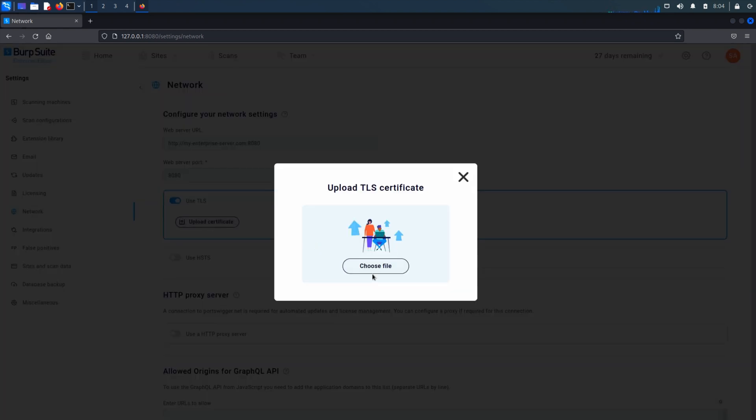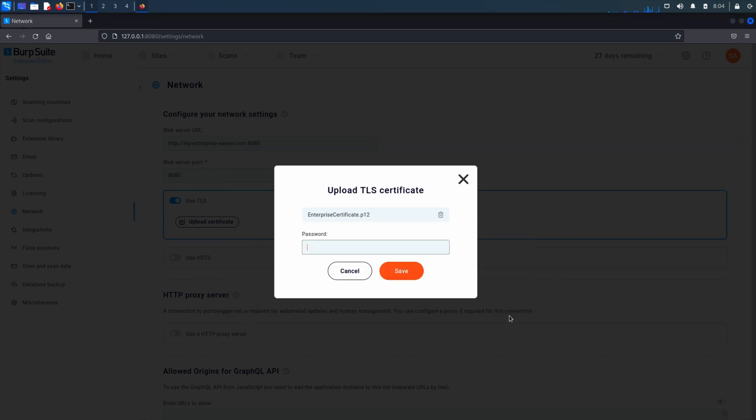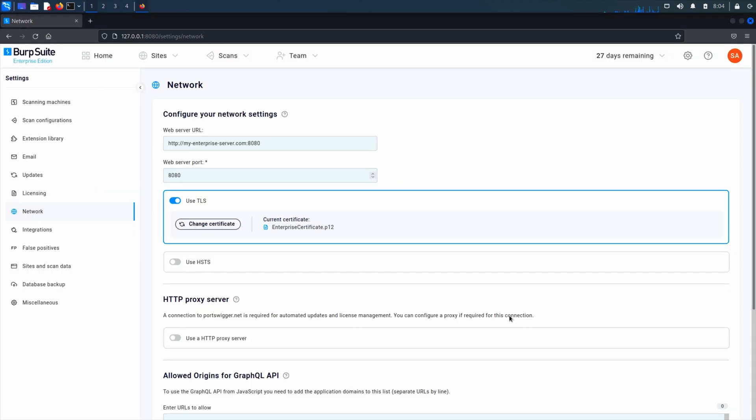To do this, you will need to ensure you have a certificate with a .p12 file extension. Select the Use TLS switch and when prompted, upload your certificate. Enter the password for the certificate file, and you also have the option to enable HSTS.